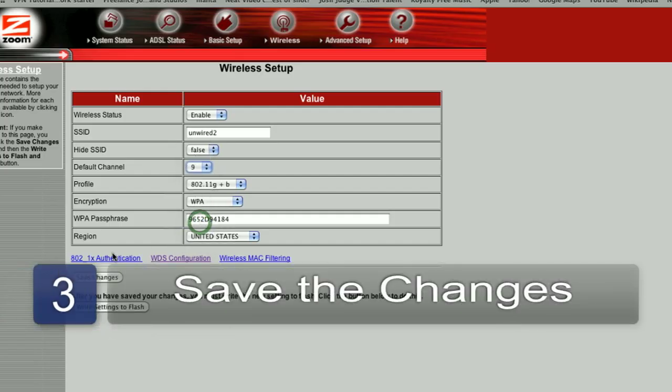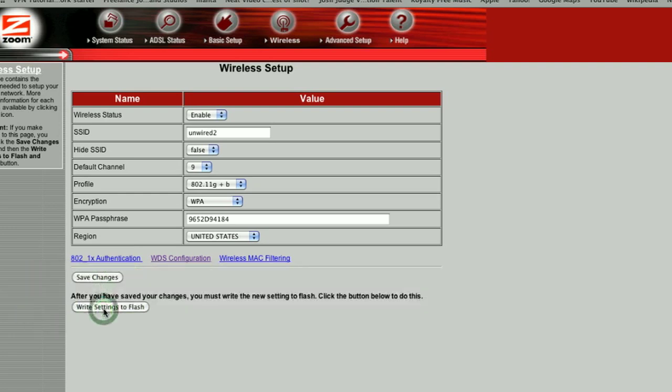Once you've chosen your new network channel, simply save the changes. Make sure that those updates are flashed to the firmware, otherwise they'll be lost the next time you lose power. Once it's saved to the firmware, turn the router off, leave it off for about three or four seconds, and power it back on. My name is Chris Noble — thanks for watching this video on how to change a wireless channel.